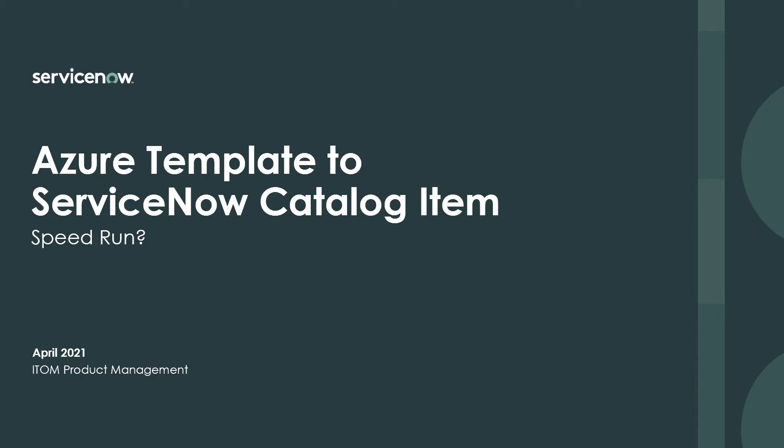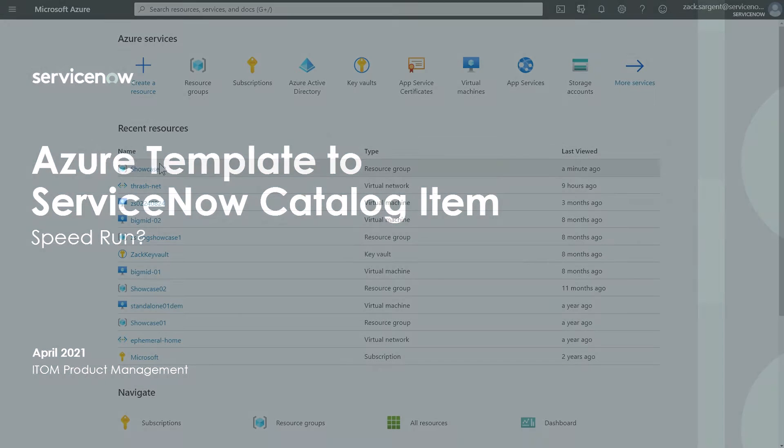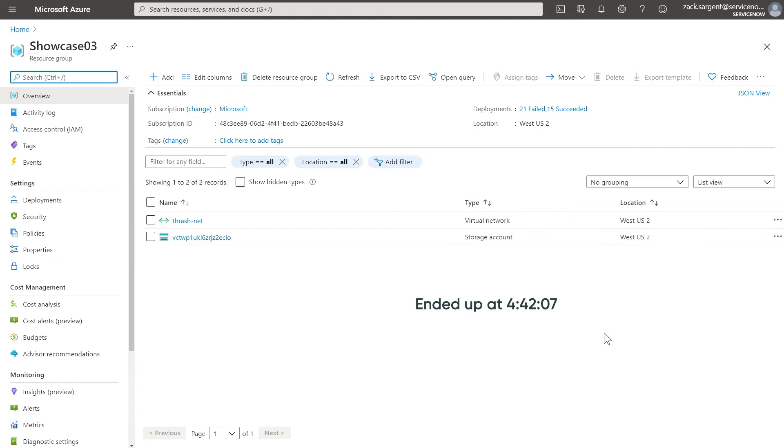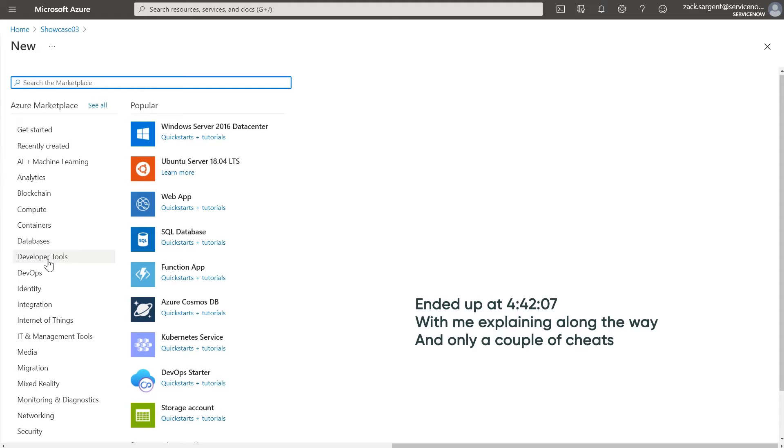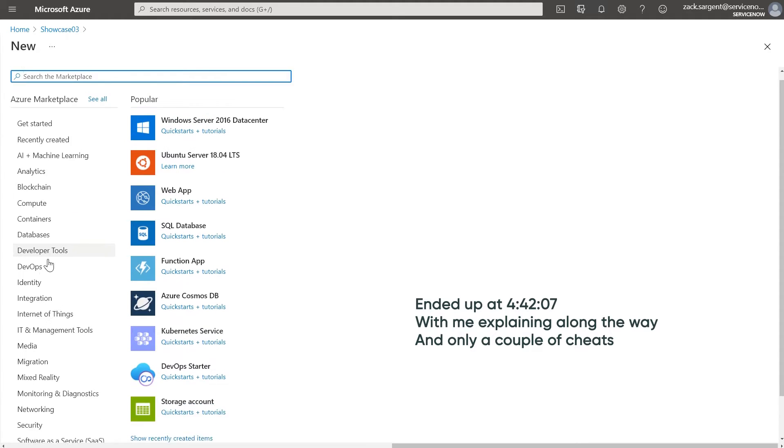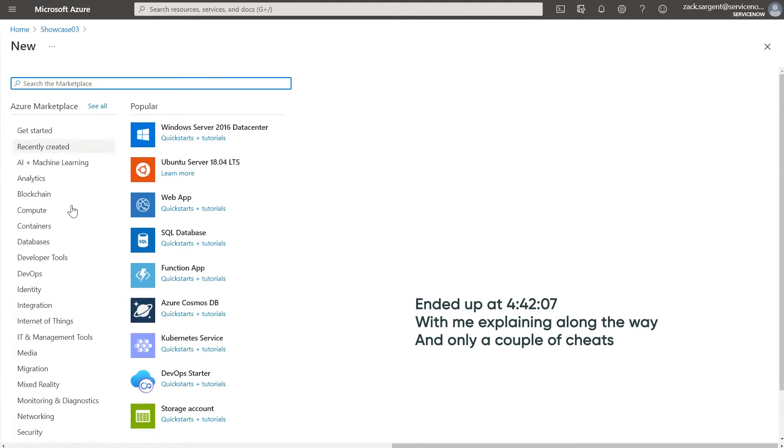This morning, I've been given something like two minutes to show you how to go from your Azure portal and any of these service offerings that you might want to throw in here to a ServiceNow catalog offering. So I'm going to try to get through this very quickly.